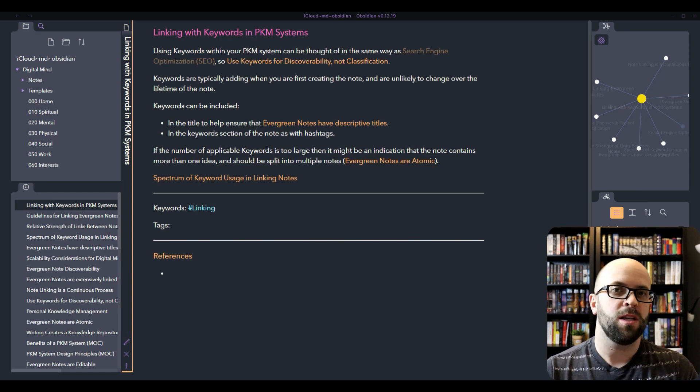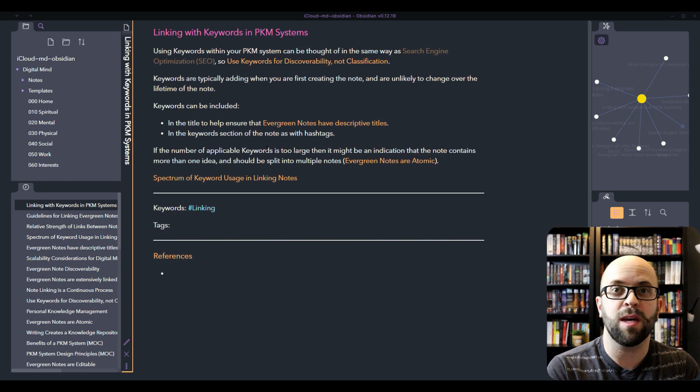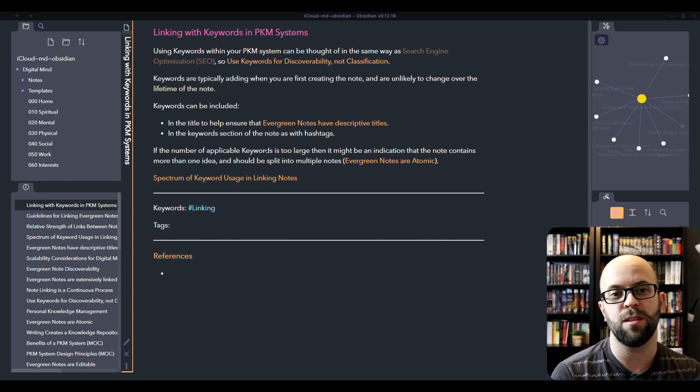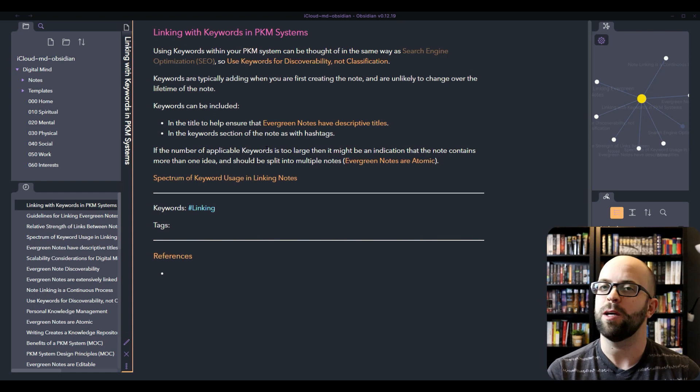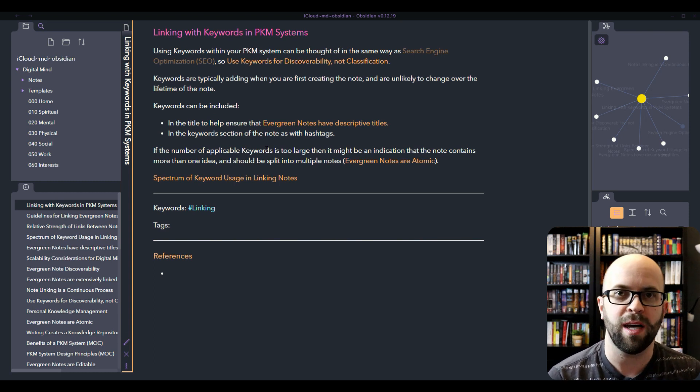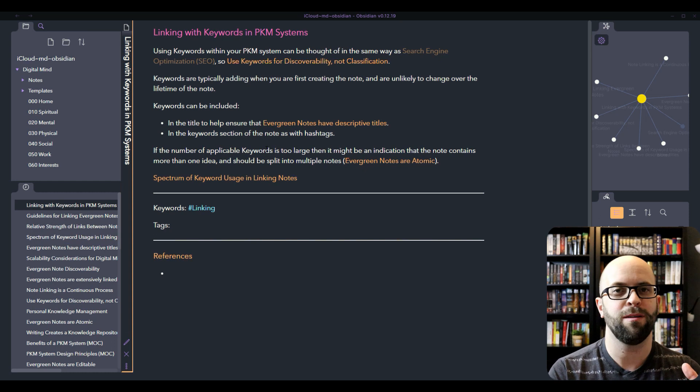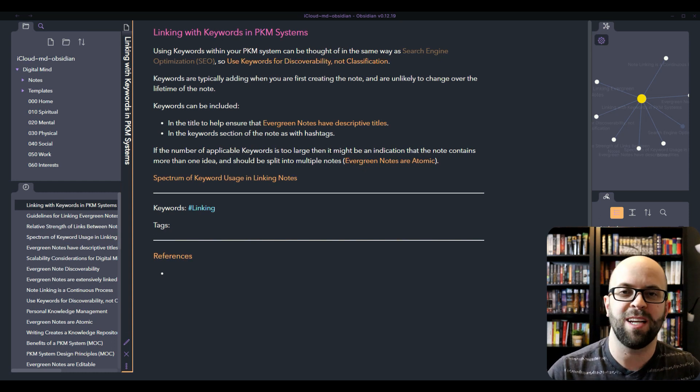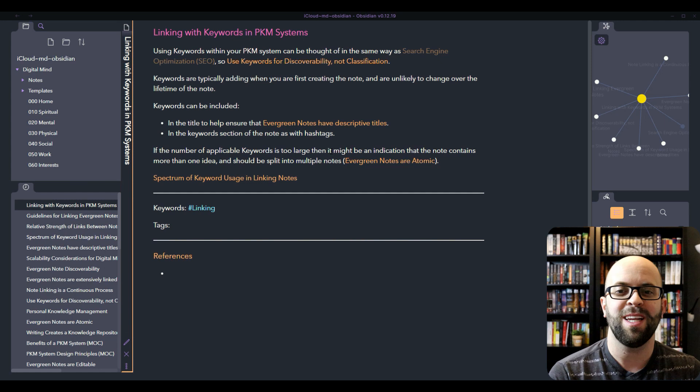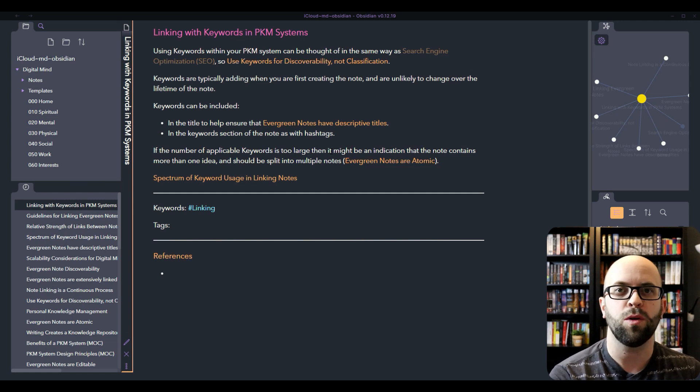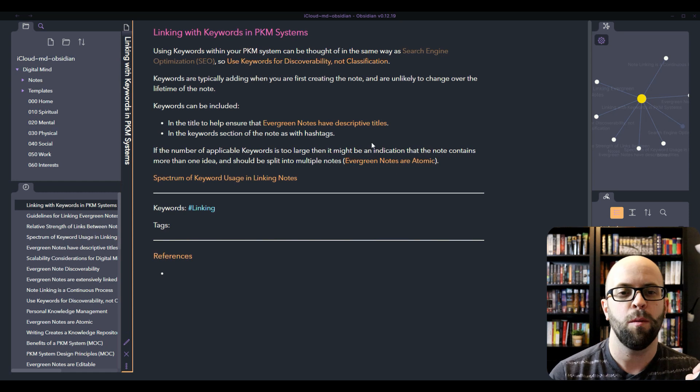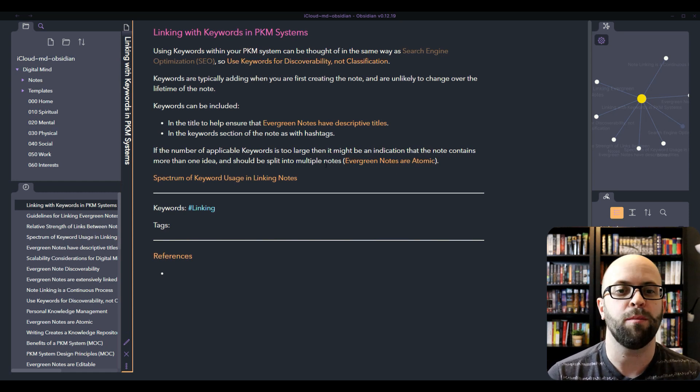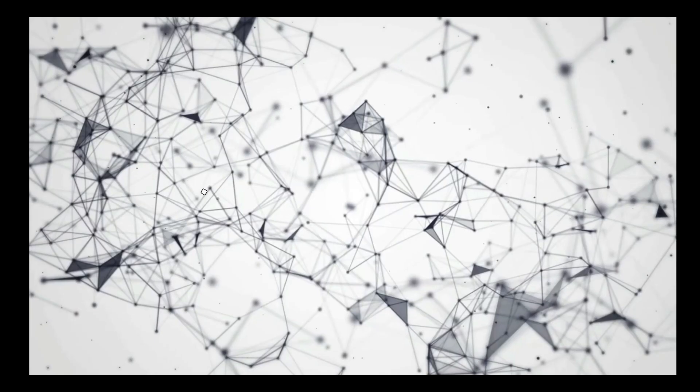One of the uses that I think of thinking about keywords when you're crafting these notes is that if the number of applicable keywords that you find is really large, like if you have five or six or ten keywords that you want to include, well that might be an indication that the note contains too many ideas. It contains more than one and that perhaps you should split it up into multiple notes.